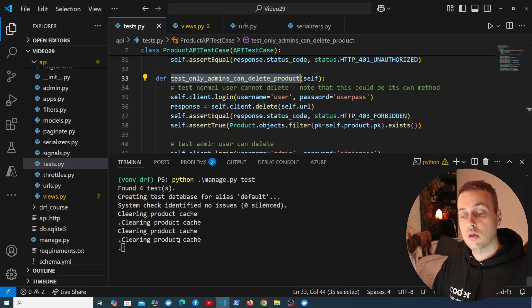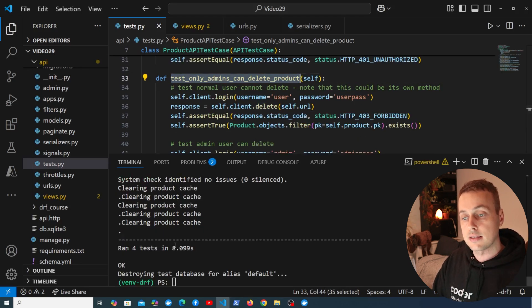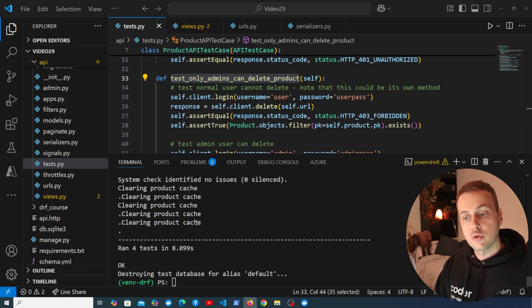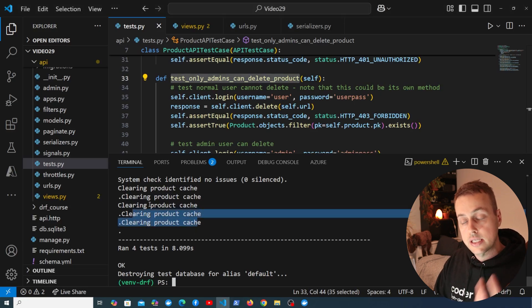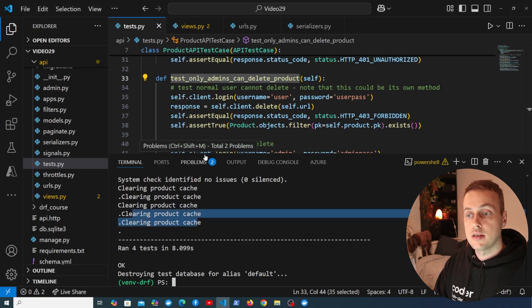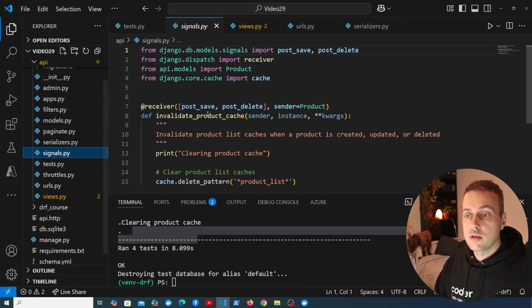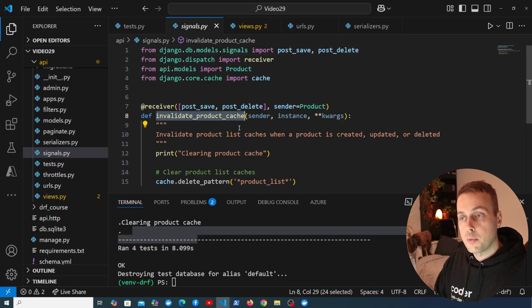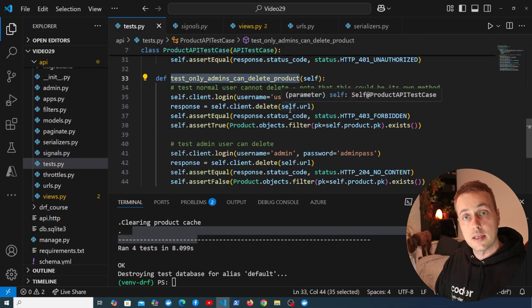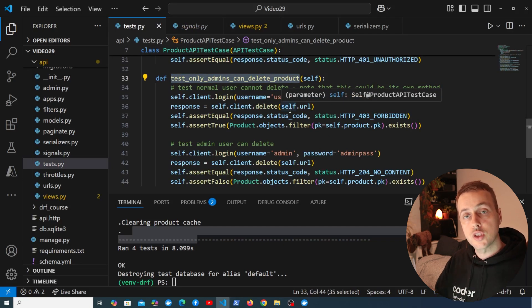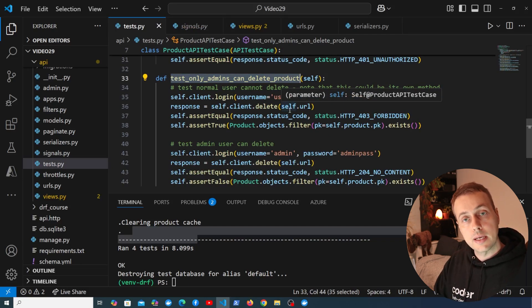One thing I've noticed is that these tests are quite slow. You can see a signal being fired here that's clearing the cache — defined earlier using a particular method. What we could do to speed the tests up is disable the signals. If you're interested in videos on that topic, let me know in the comments.